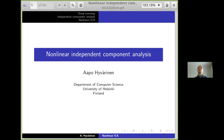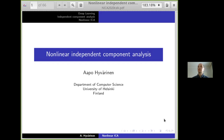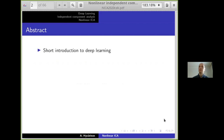Thank you very much for the nice introduction, and thank you for inviting me. I will be talking about nonlinear independent component analysis, which is based on previous work — many people's work — on independent component analysis, but this time in a very nonlinear way. I will first make a short introduction to deep learning, just to introduce the basic concepts.